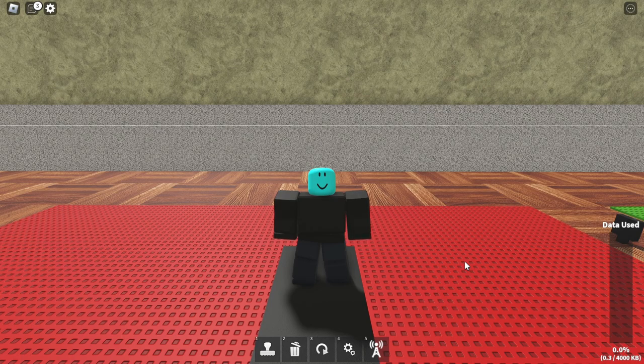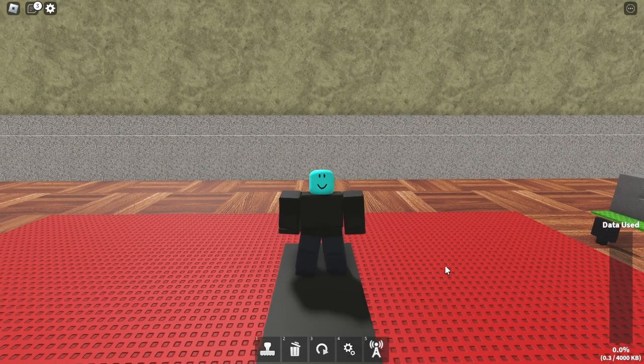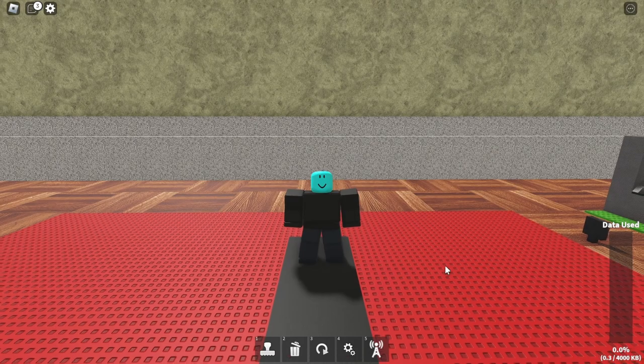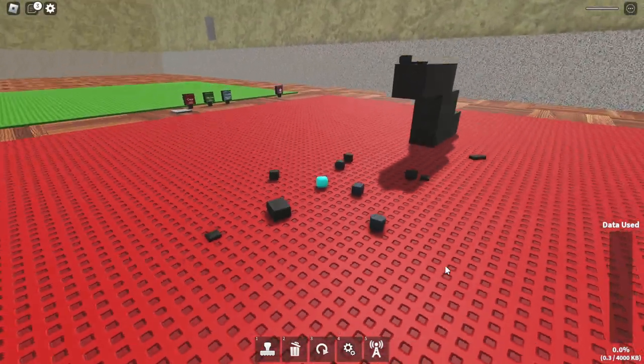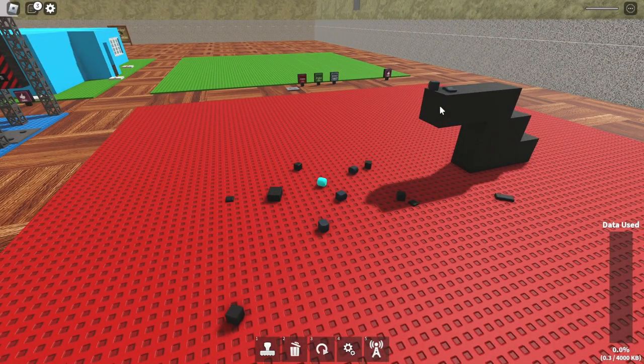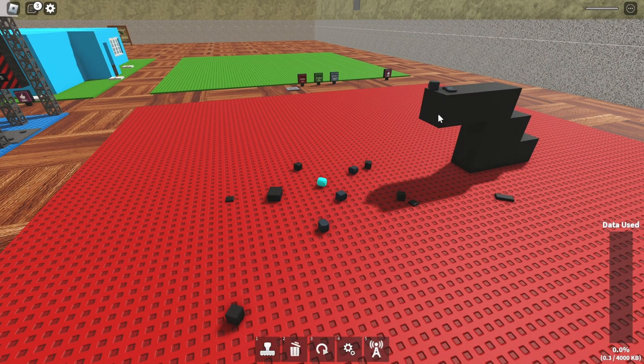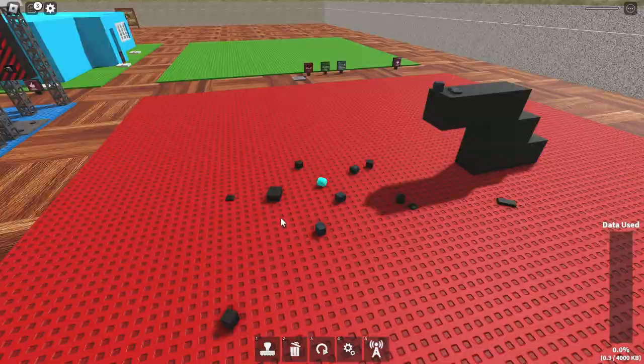Welcome back to another Roblox video. In this video I'm going to be showing you how to perform a glitch, which is how I did this, made that normal block kill me.